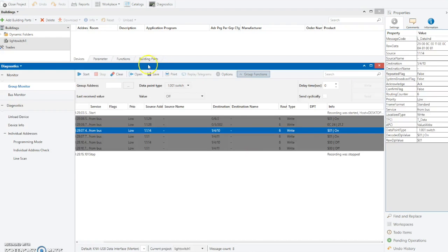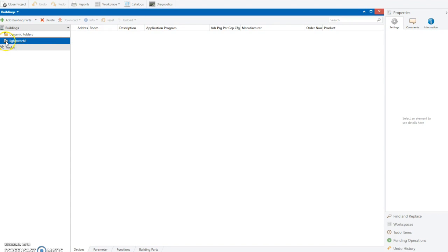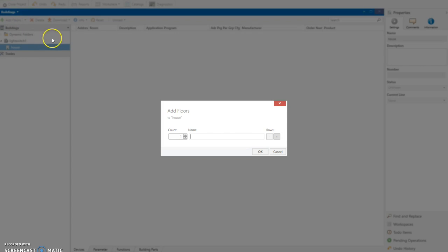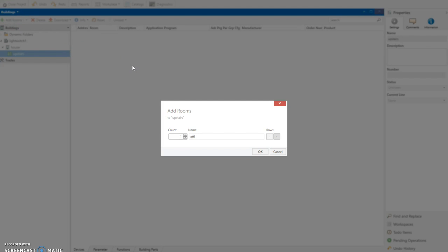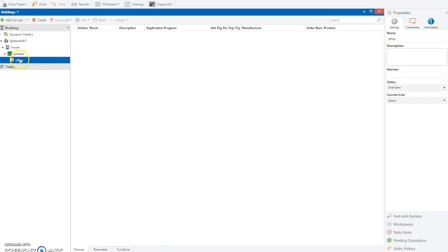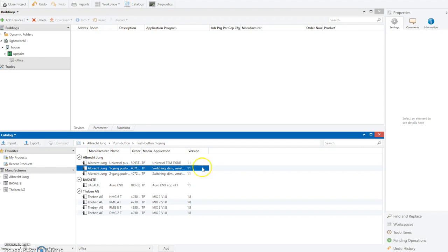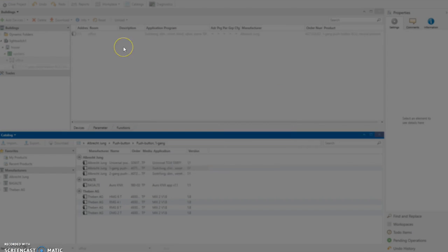Now we're going to create the programming address for the device. First, we're going to create a house, add building parts, and within the house add upstairs. Then within upstairs we add a room - my office. Now in my office we can add the devices, which is the light switch we're interested in. In this case it's a one gang Young switch, so we grab that from the catalogue and drop it in.